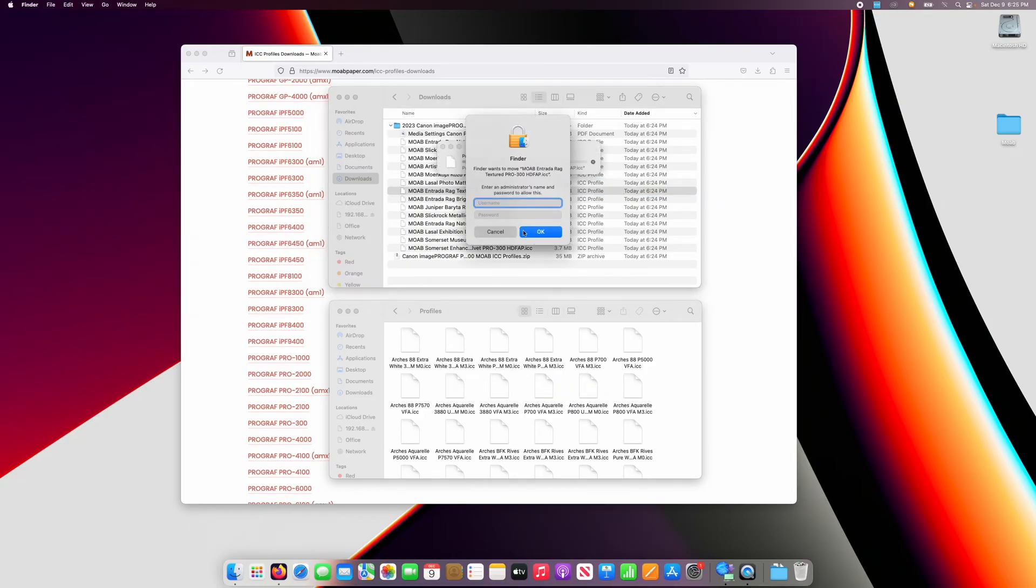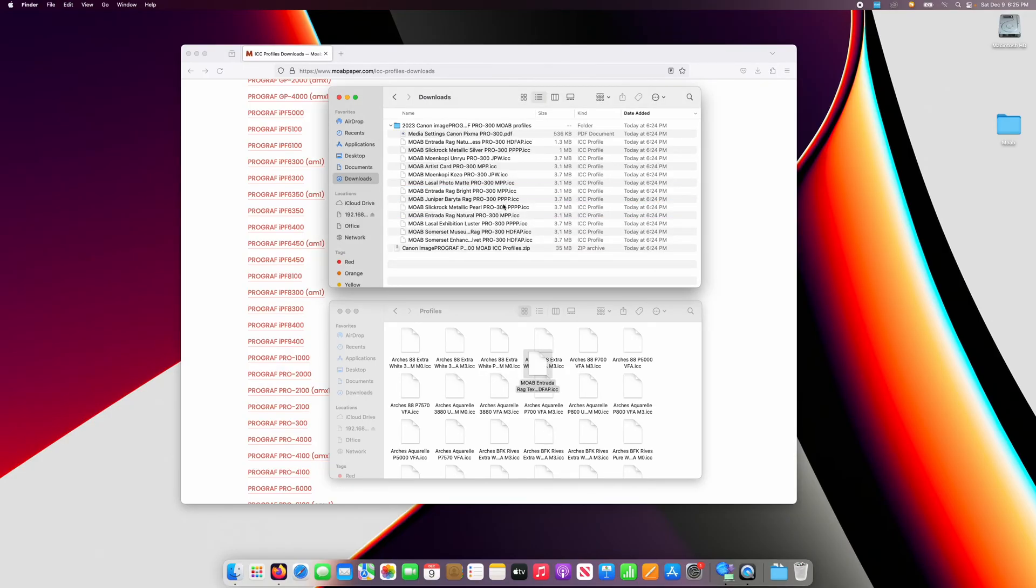Your Mac will ask you to authenticate with the administrator user account. Once you've put in your password credentials, the file will get copied over to the profiles folder.